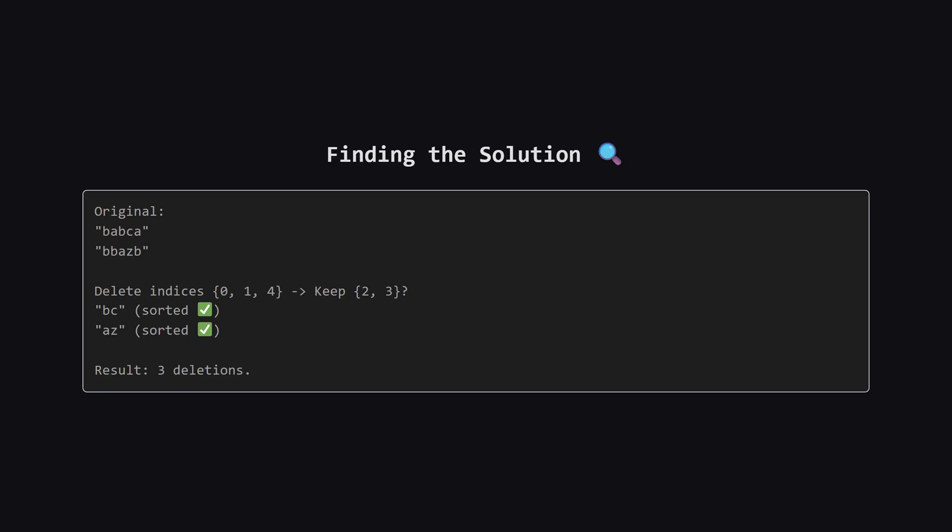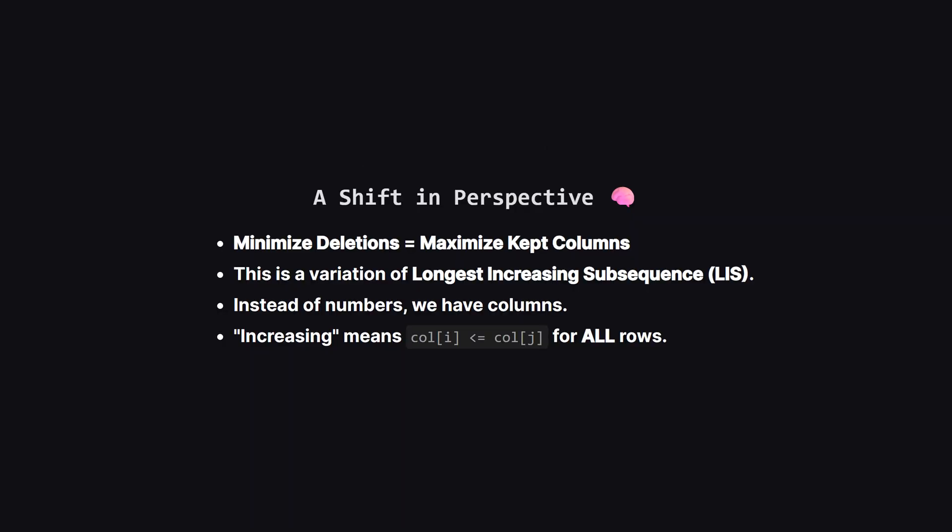That leaves us with columns 2 and 3. The first string becomes B, then C. That's sorted. The second string becomes A, then Z. That's also sorted. Since both are sorted, this is a valid answer. We deleted three columns.